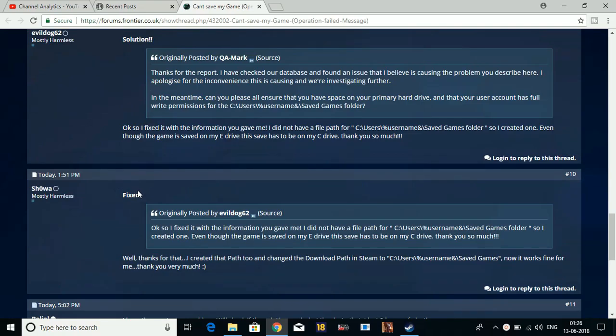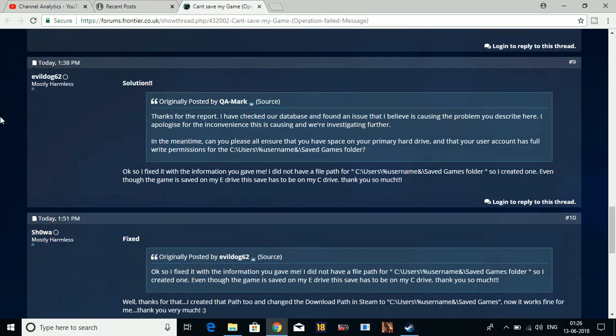Some other users also found this helpful. One said: "Thanks for that. I created the path too and changed the download path in Steam to C:\Users\username\Saved Games. Now it works fine for me. Thank you very much." So it is a working solution.